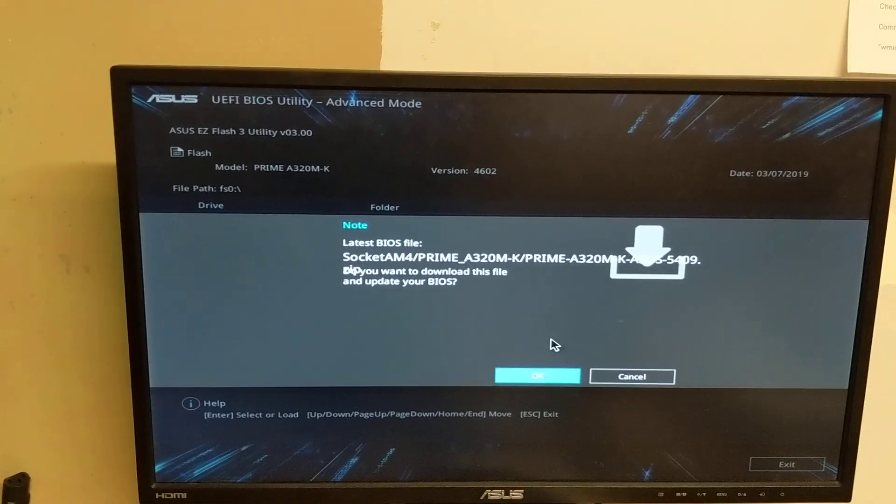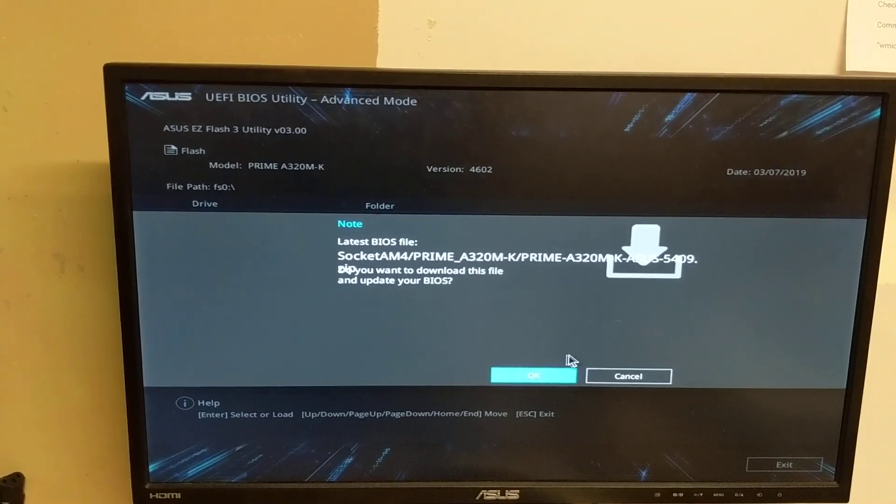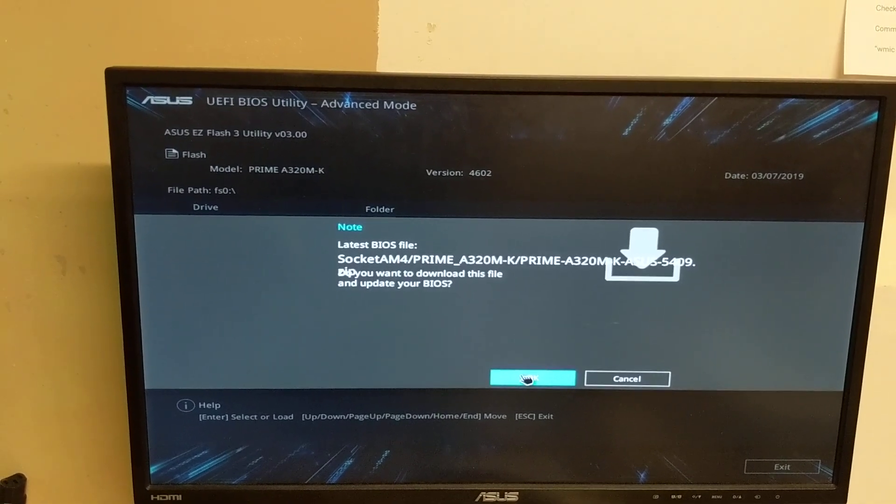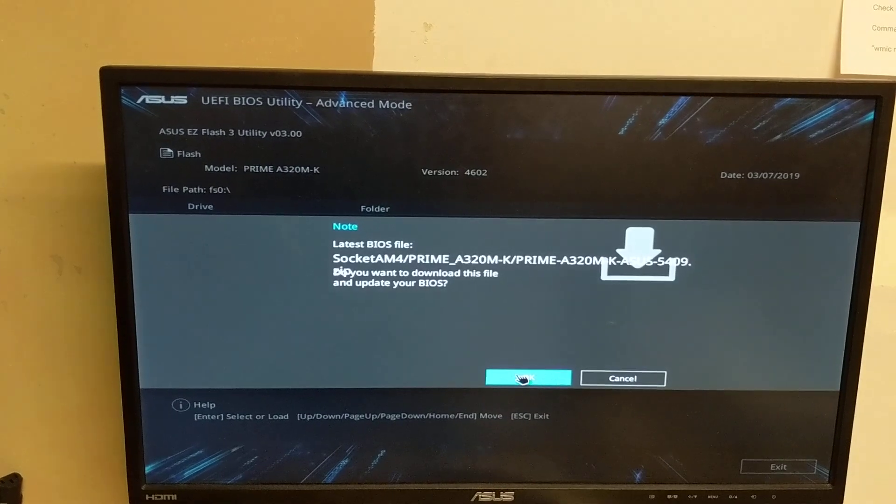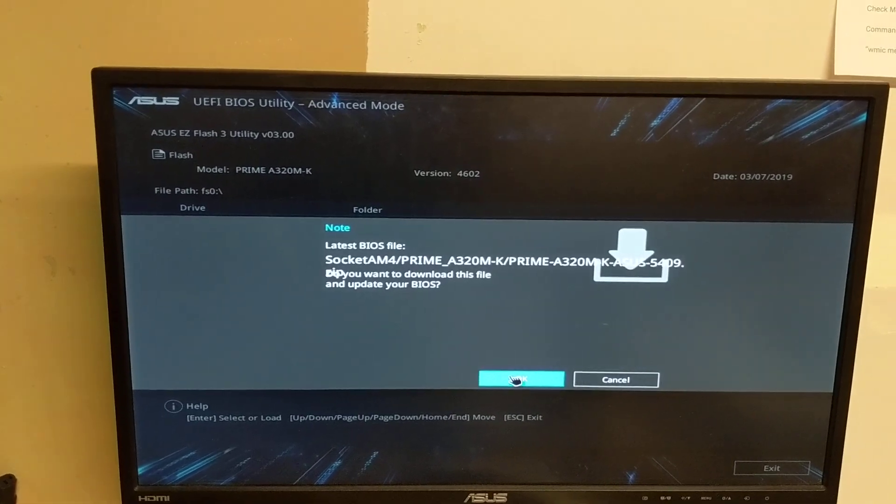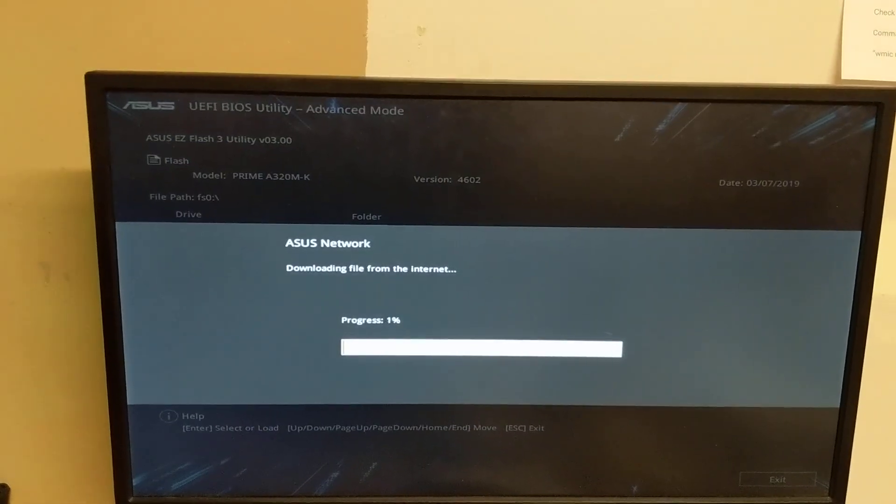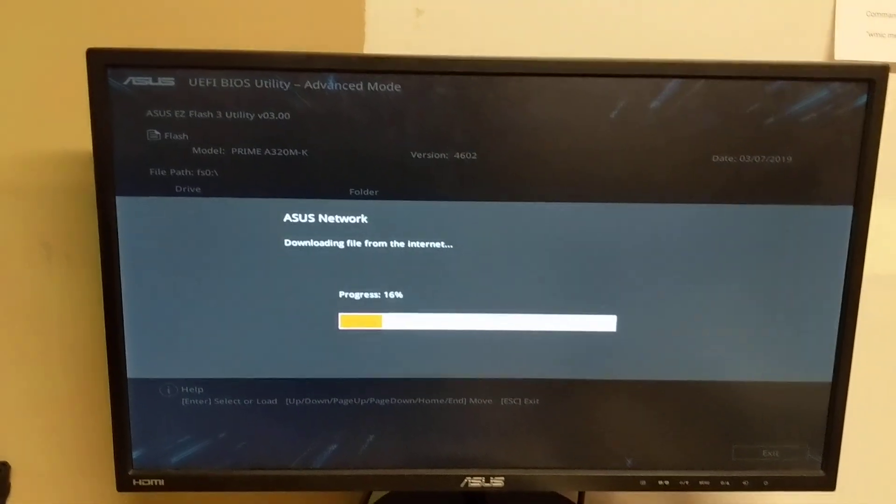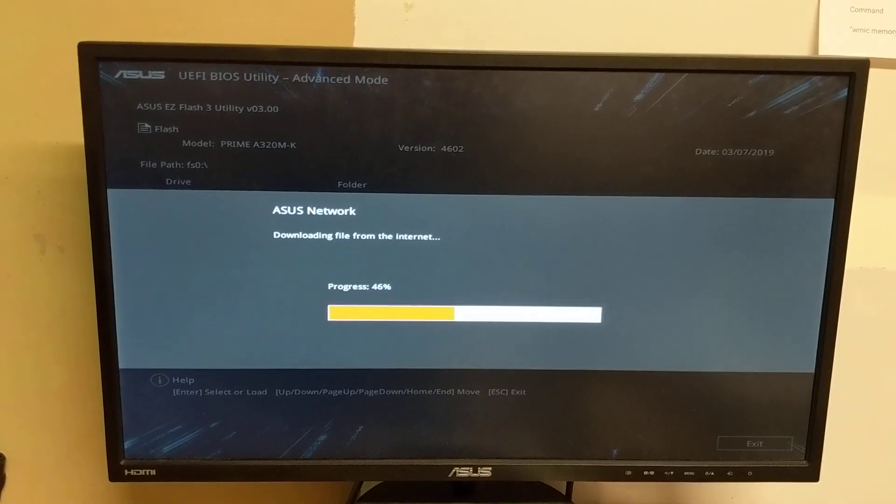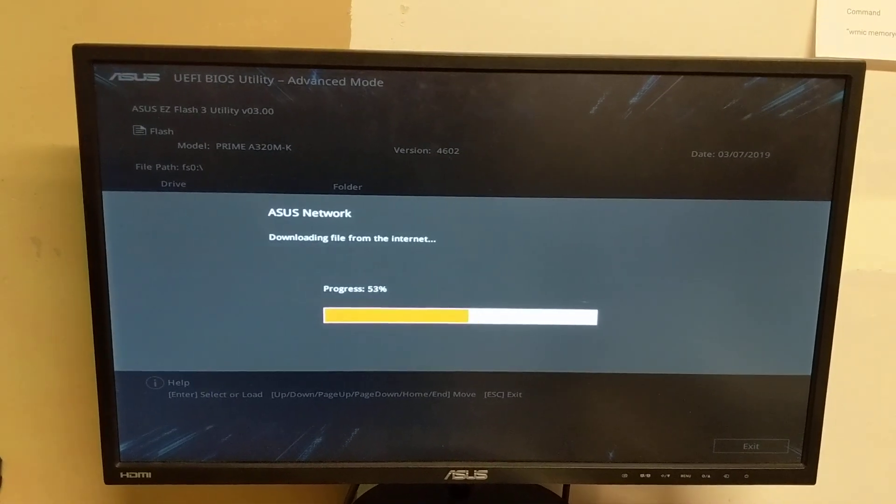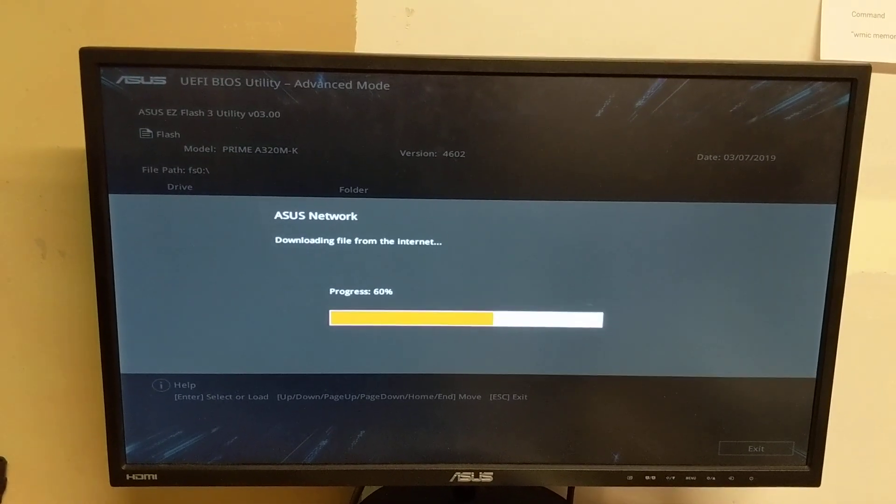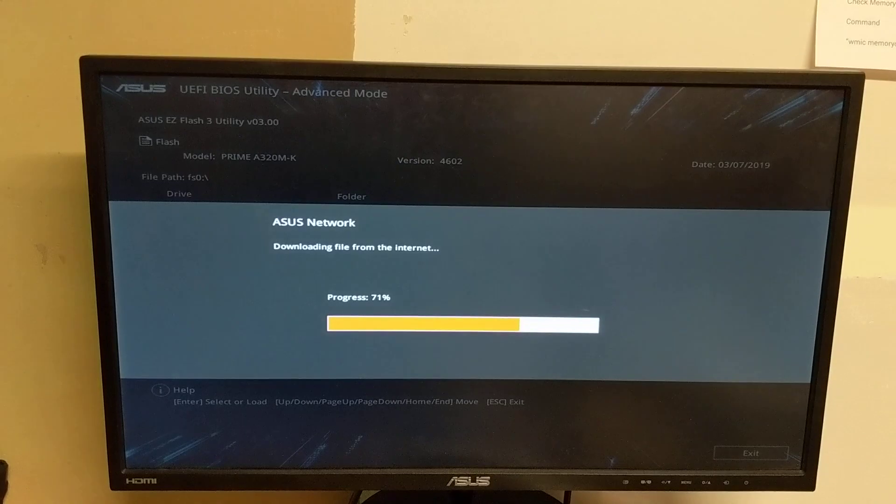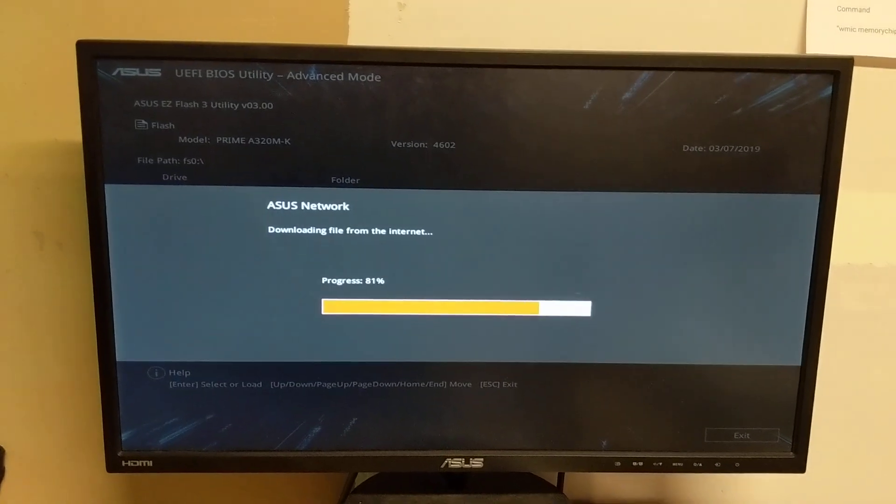Latest BIOS, yep. There's no date on it. 5409. Yep, okay. I don't know the date. Yeah. And then I'll just download it from the internet, right from the BIOS. And then it will update the BIOS.